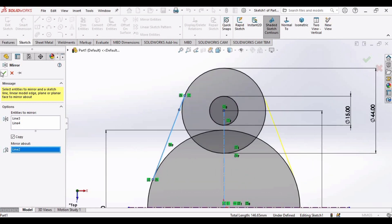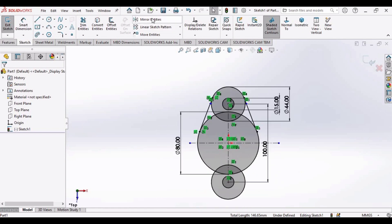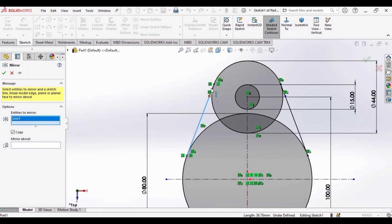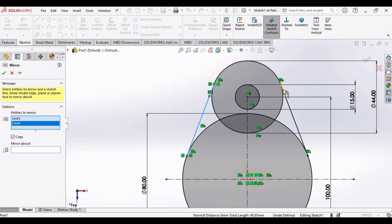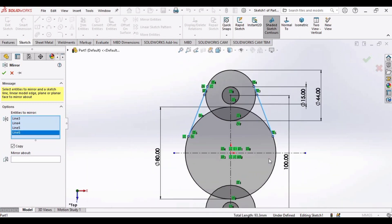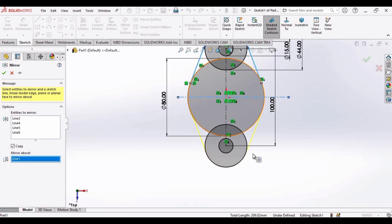Now we have to make these lines at the bottom as well. Select Mirror Entities, and in the Entities to Mirror window select these two lines and these two lines. In the Mirror About window, select the horizontal line. The lines have been mirrored about the horizontal line — check this box.